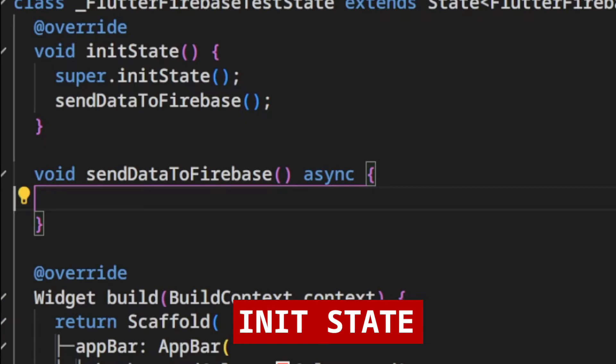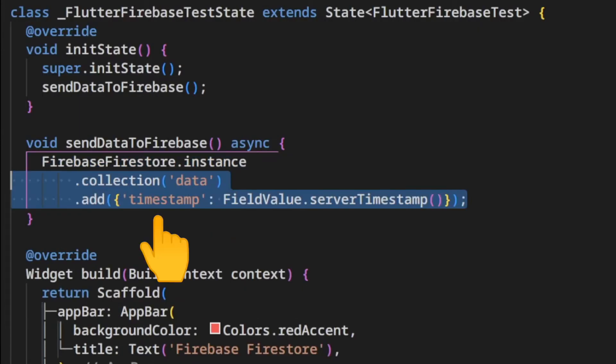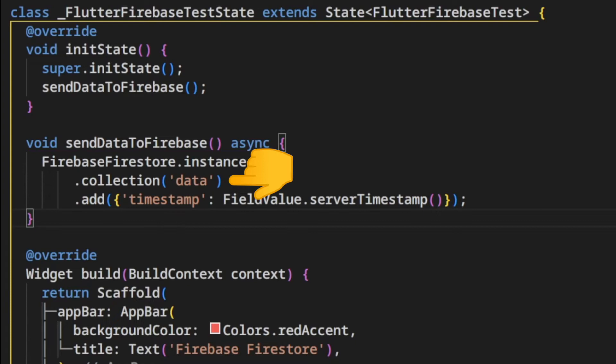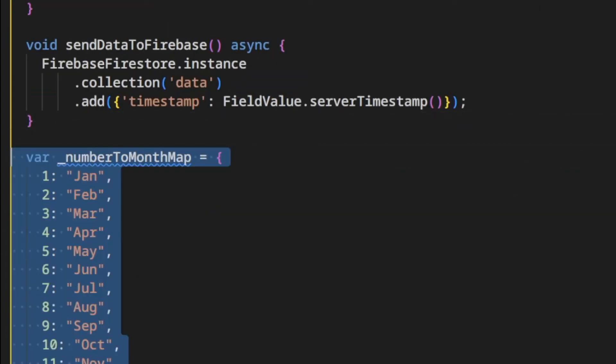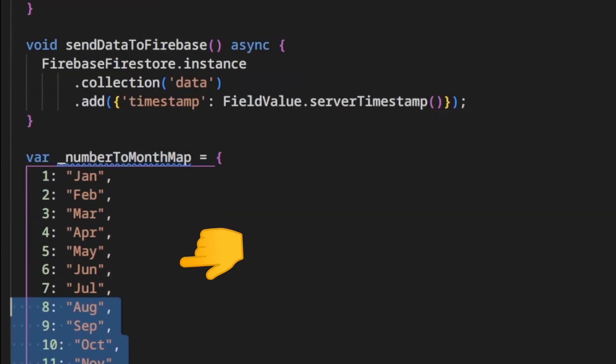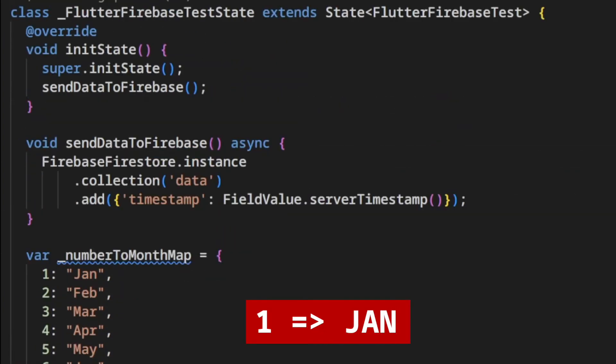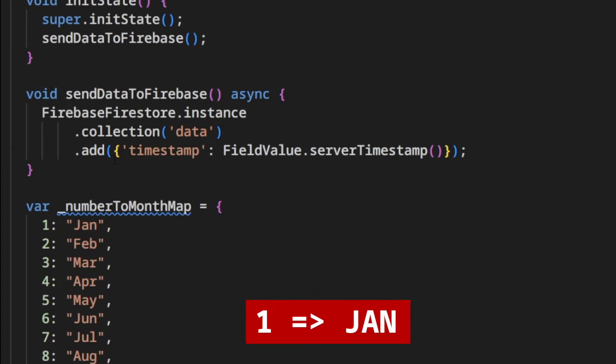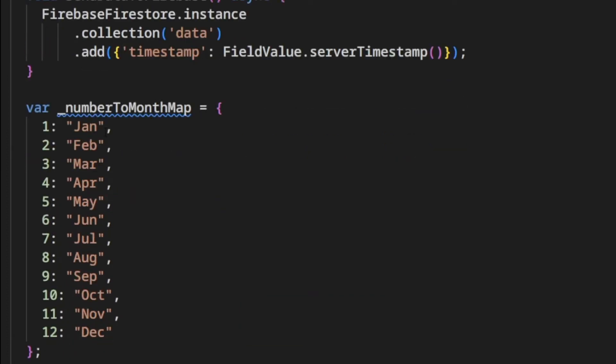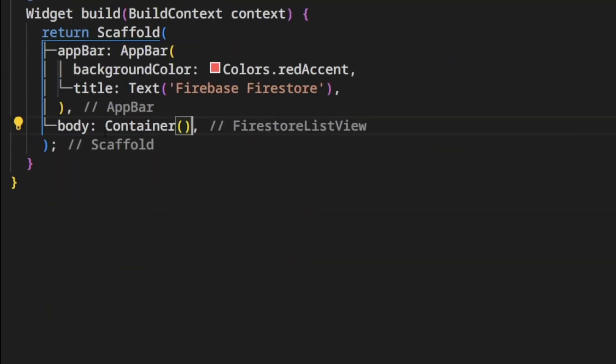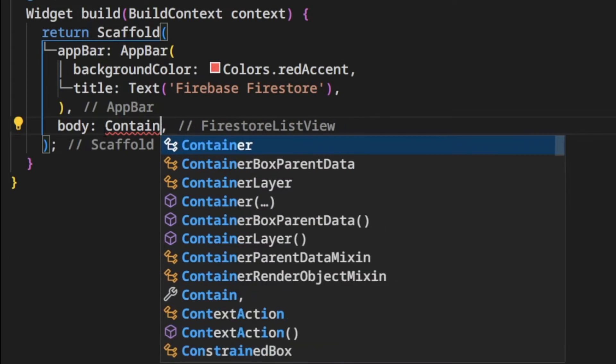In the new method we add an entry timestamp into data collection. We create a map variable that transforms a month number into a month description.